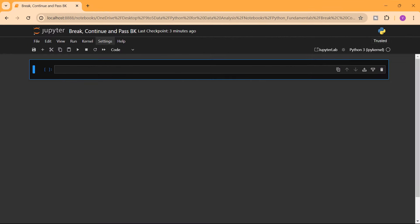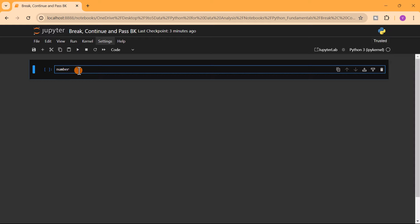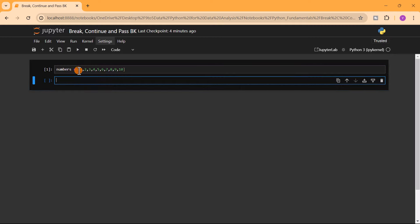Let's start with the break statement. This statement allows us to exit a loop prematurely if a certain condition is met. We'll take a code example to explain what it does. Let's say we have a list of numbers — one, two, three, four, five, six, seven, eight, nine, and ten.